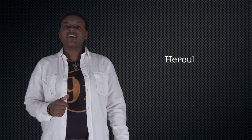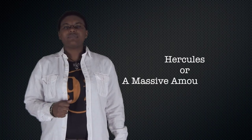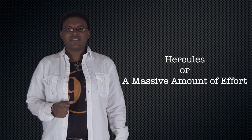Welcome to an illusion in a minute. Today's illusion is from Greek mythology and is Hercules, for a massive amount of effort.